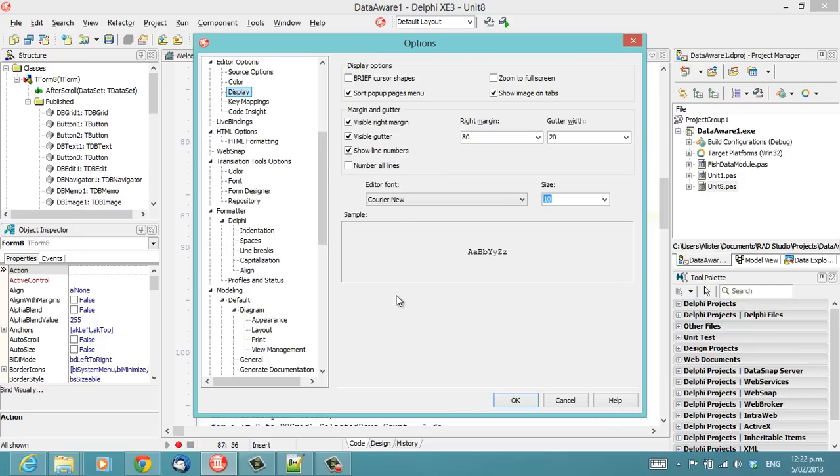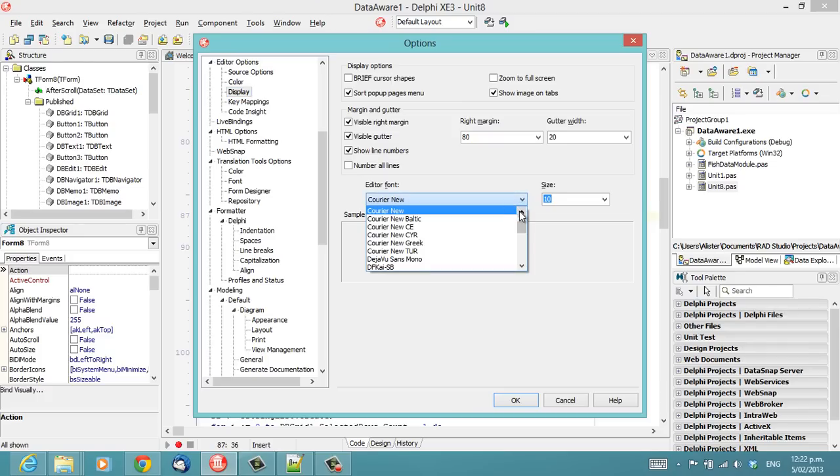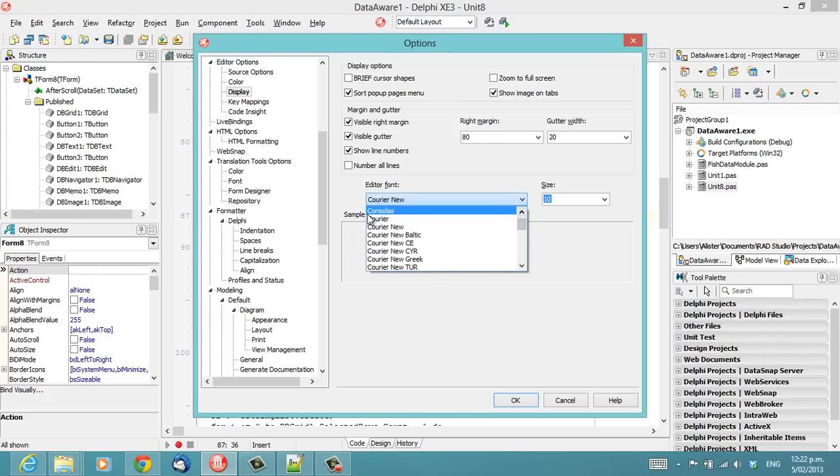However, it's not necessarily the optimal font. Now, after a bit of research on the internet, most people seem to be quite fond of Consolas,